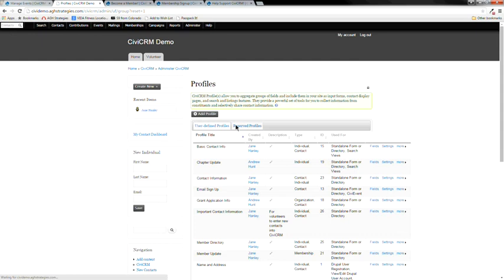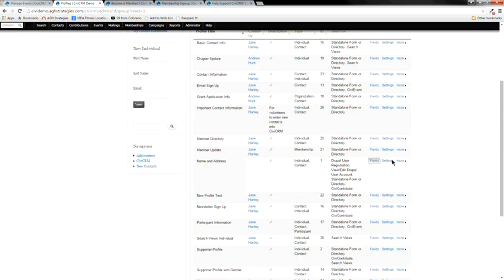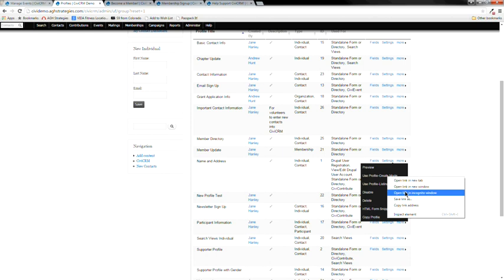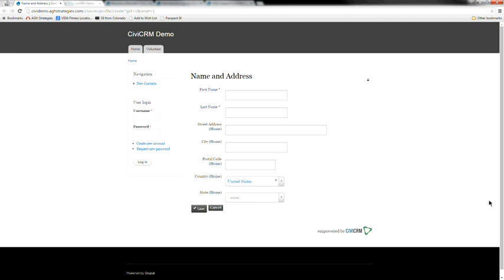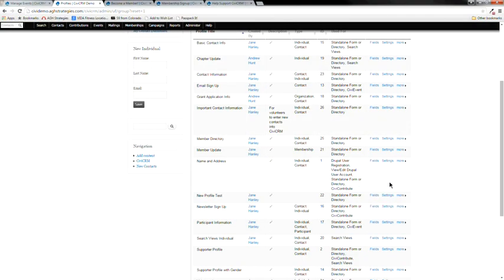Now I'll show you a front-facing form. You might use this if you want people to sign up to express interest in volunteering, or to fill out a survey without using a full survey tool. These front-facing forms are called profiles.